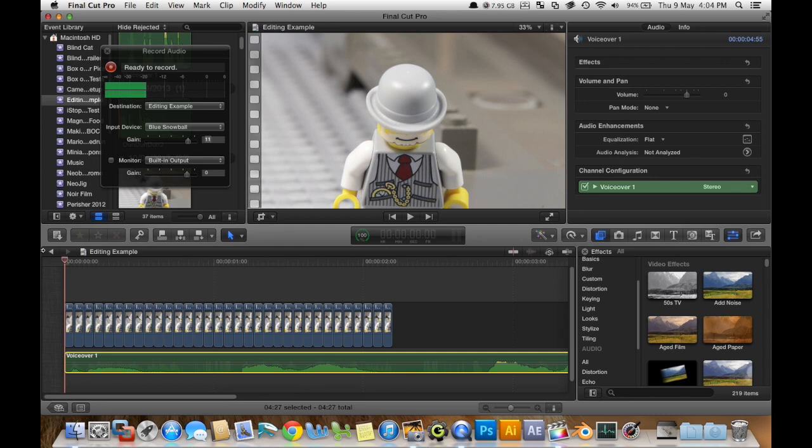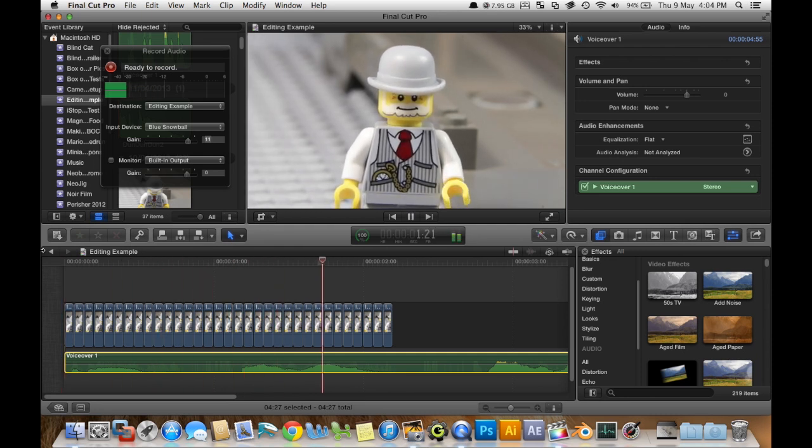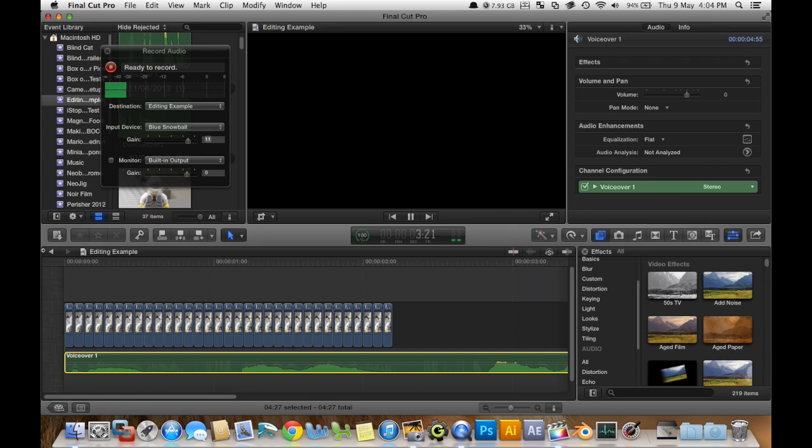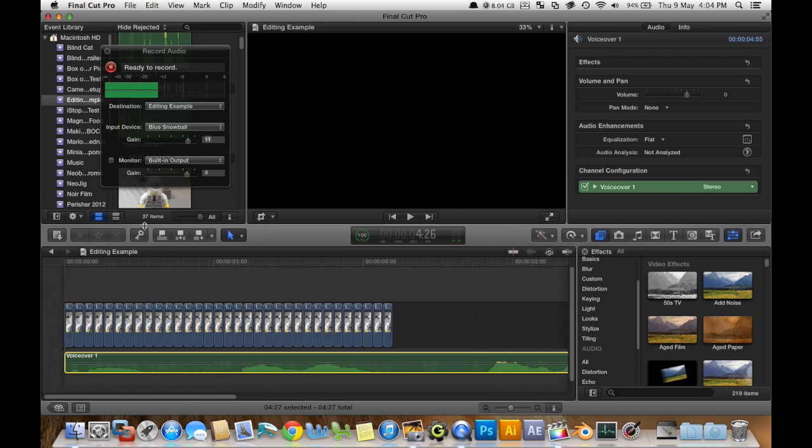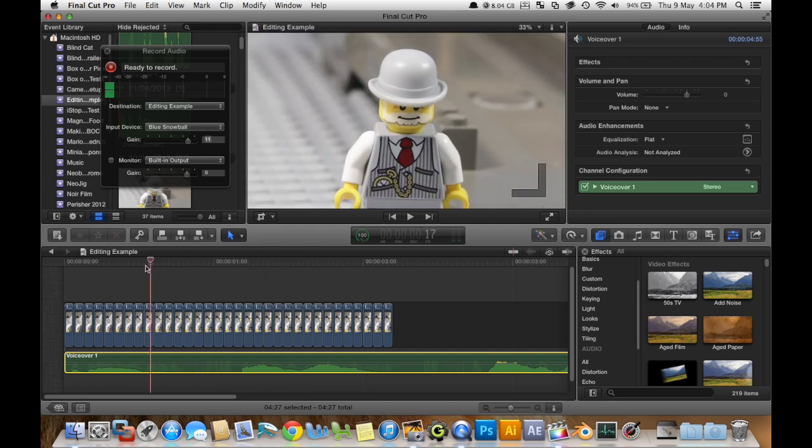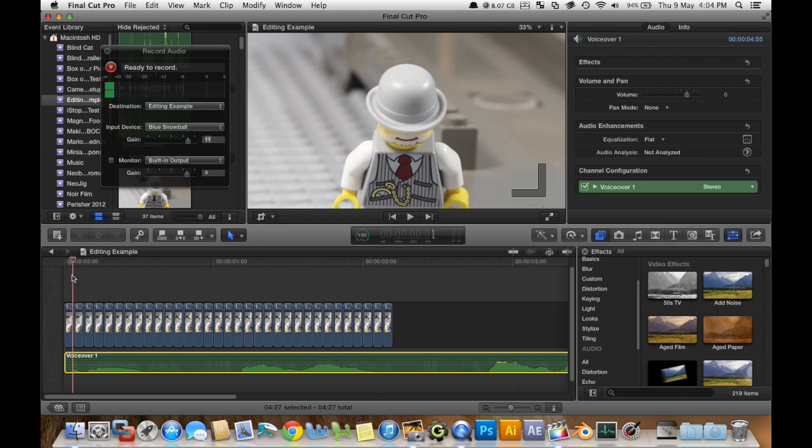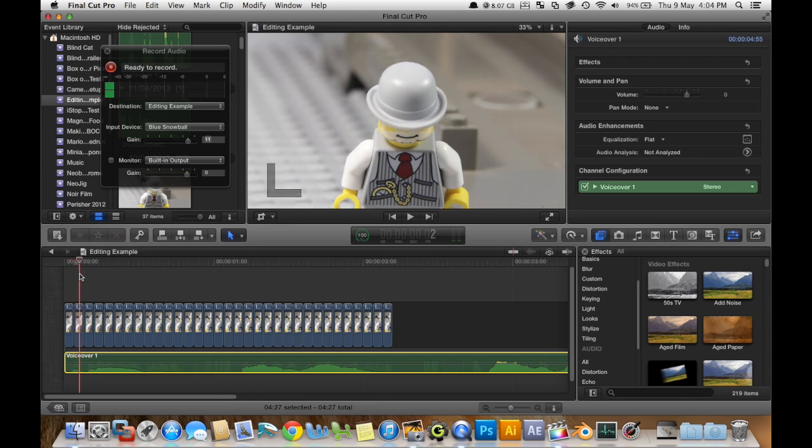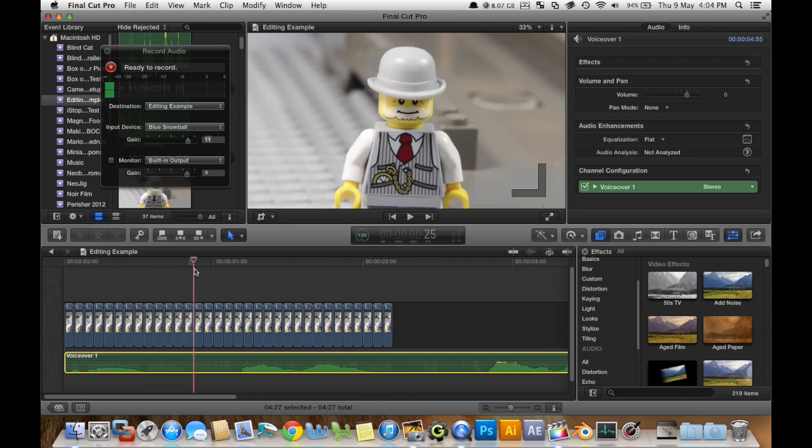Now it's not going to be aligned at the moment obviously because I haven't done anything. But let's just have a listen. Because I'm you from the future. Alright. Sounds pretty good. So I'm going to keep that.